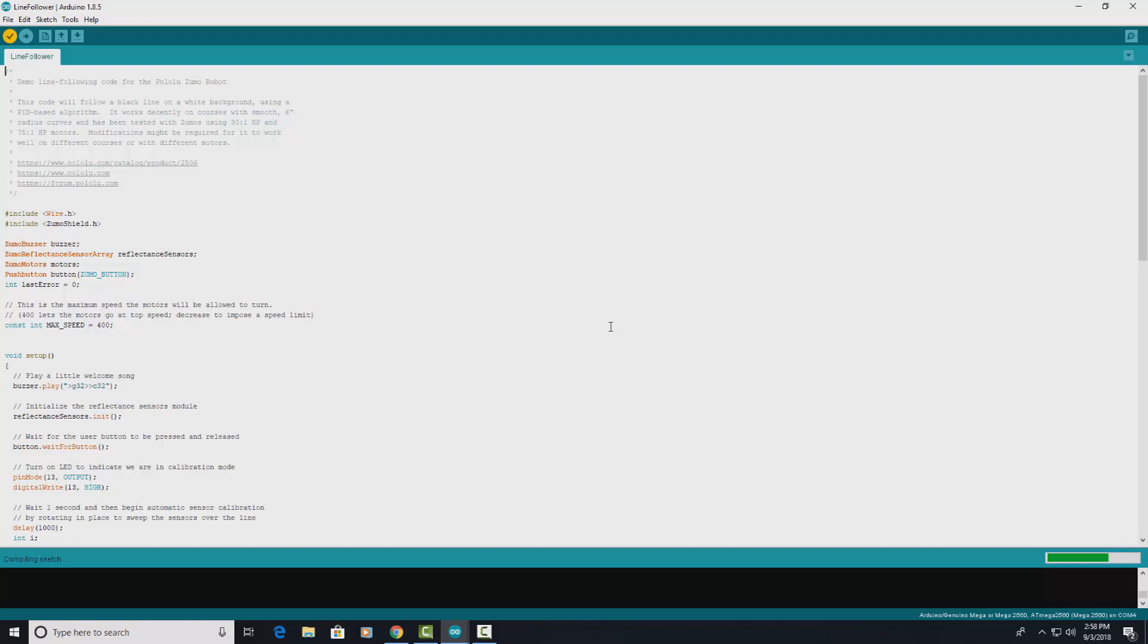It's taking a while. Come on. All right, no errors.